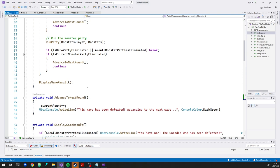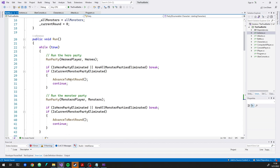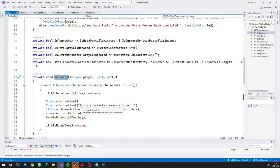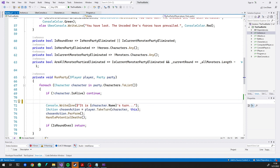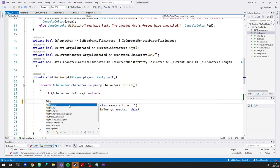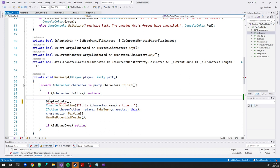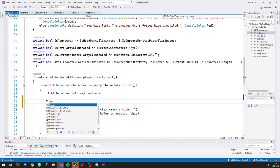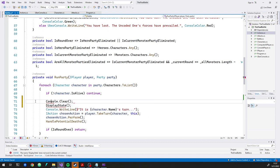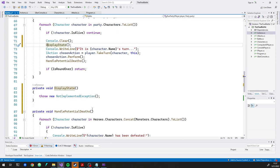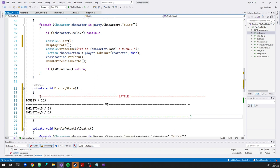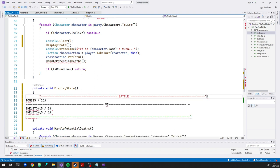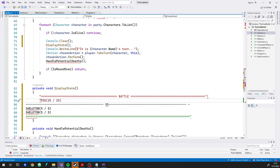So we're going to display their health and then the rest of it's about the same. I'm going to scoot this out of the way. It's this part right here that says it's this person's turn. So what I think I want to do is it's going to go right here. We're going to say display state, we'll just make another method that does this.